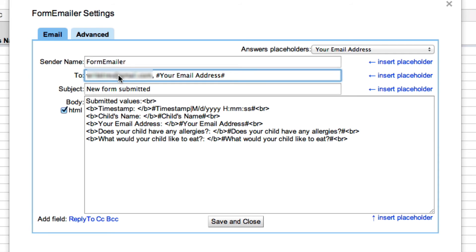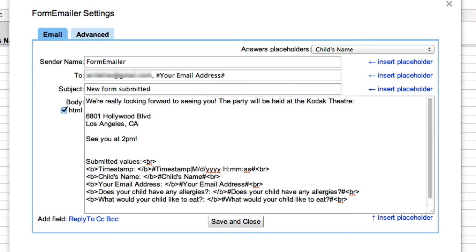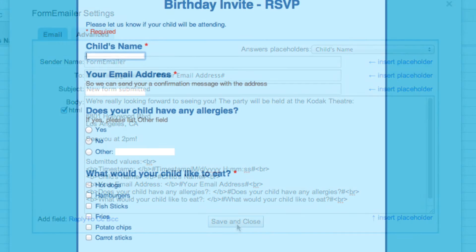So when this form is activated, it will send to both myself as well as the email address that was sent in and all the contact information here. I can also add to the information. Once we have our message in, we just hit save and close.